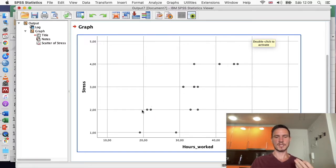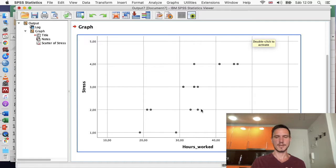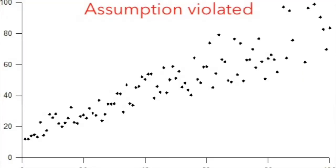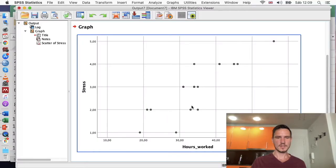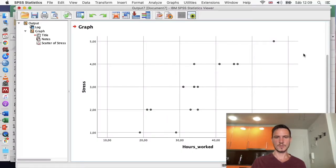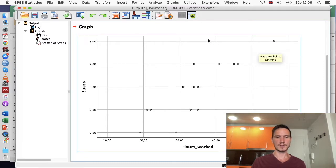This data shows a rectangle-shaped pattern, which suggests the assumption of homoscedasticity has been met. If, on the other hand, the points were more triangularly shaped — more spread out at one end of the axis compared to the other — that would suggest the assumption hadn't been met. So now we've checked linearity and homoscedasticity; let's move on to checking the assumption of normality.